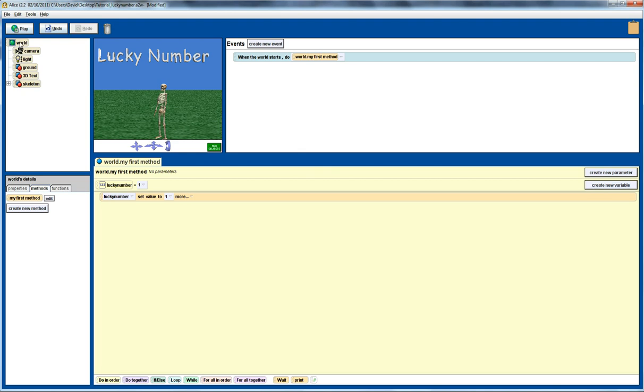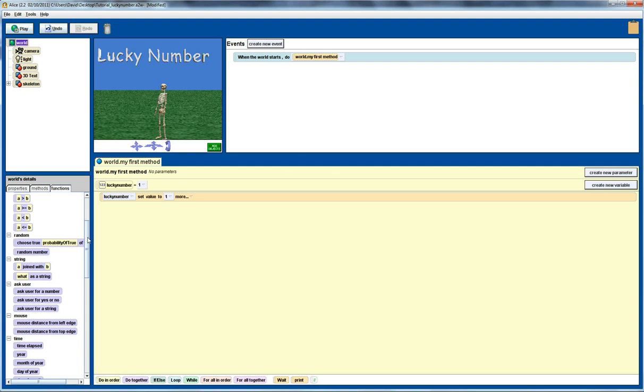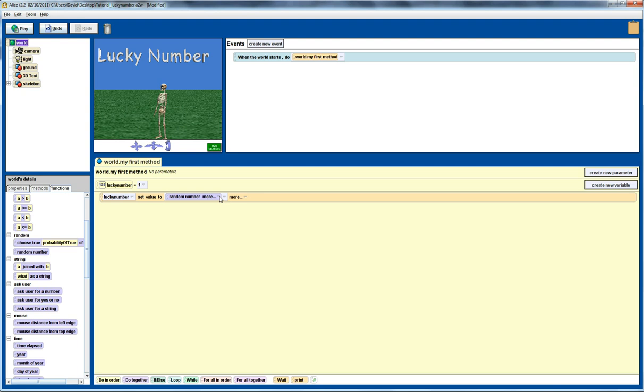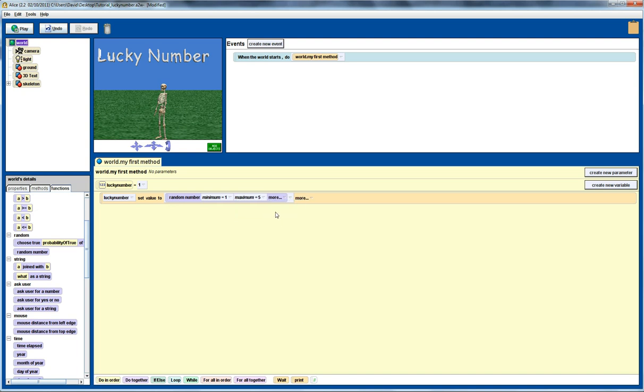We're going to go into the world functions and use the random number generator. So I'm going to drag this over here, and I want to generate a number between, let's say, 1 and 5. I'll set the minimum to 1, the maximum to 5, and this is something we need to be very careful about. Make sure that we set the integer-only setting to true, otherwise we end up with any kind of real number. We want to make sure we just get an integer here.